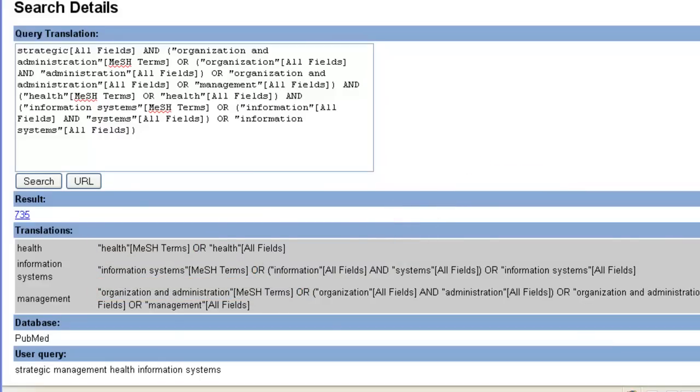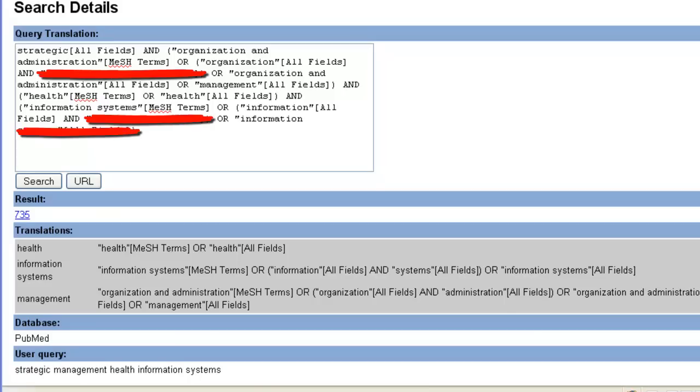If I decided later that I didn't want some of these keywords in my search, I could come back here, delete them, and rerun my search from here.